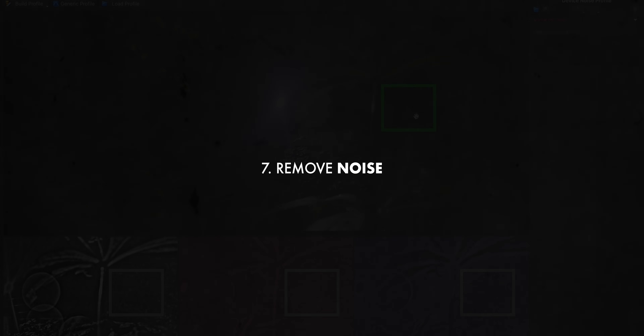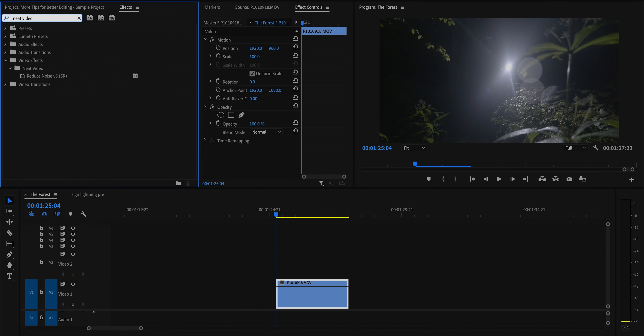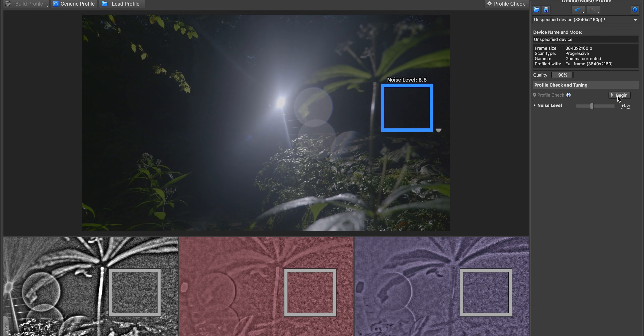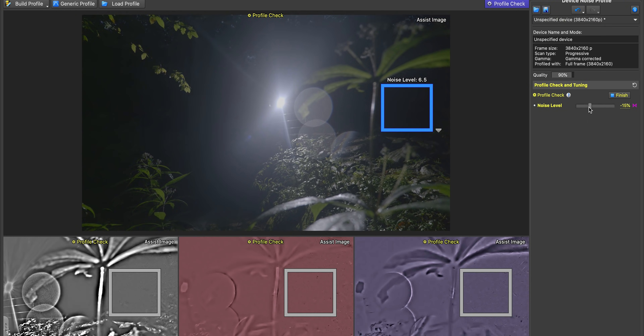While we're on the topic of Premiere plugins, let's talk about denoising your low-light footage. The best tool hands down for denoising noisy footage is Neat Video — a plugin for Premiere or any other software you may be using. It's about $75, but it is the best $75 you will ever spend. This plugin is incredible. I honestly have no idea how it does what it does, and I'm a little ashamed it took me until just a few months ago to start using it.